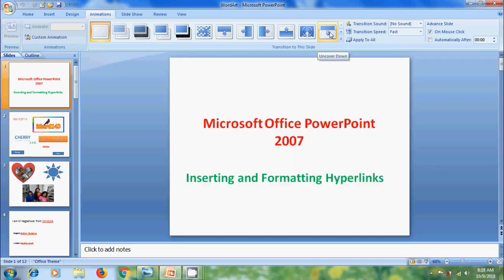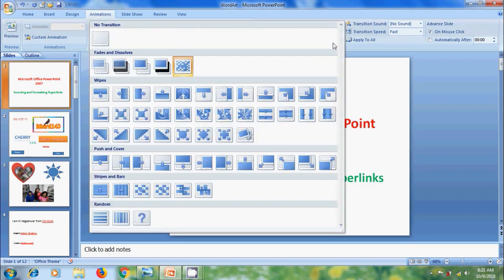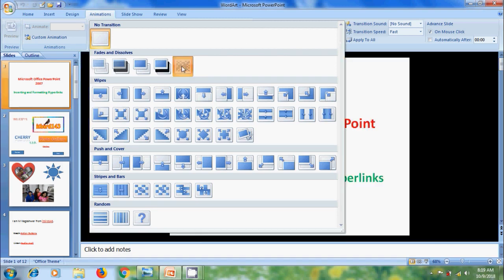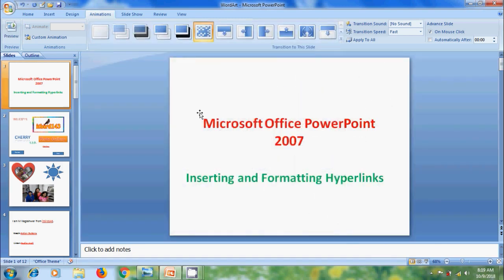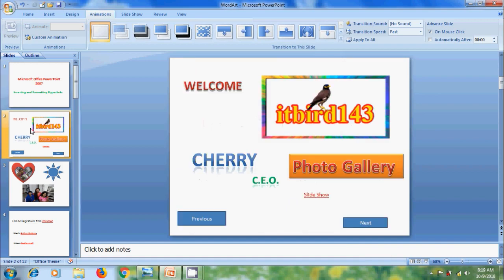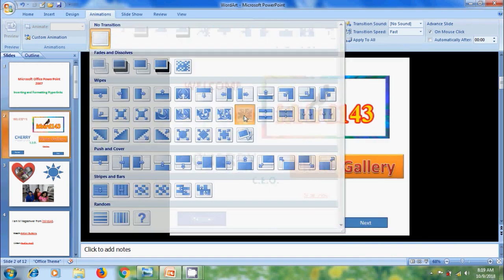If you want to get more transitions, click on more options. We will get various categories of transitions: no transition, fades and dissolves, wipes, push and cover, stripes and bars, and random. Select a suitable transition that is eye-catching to the audience.